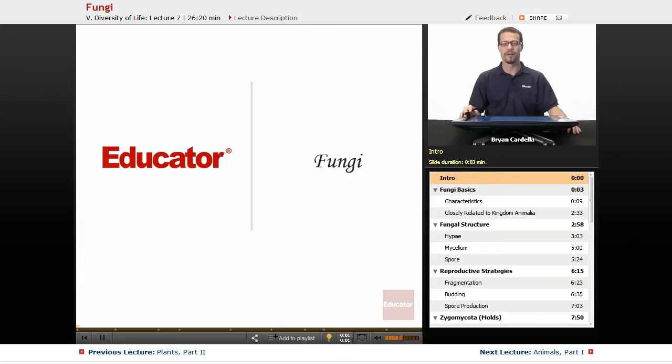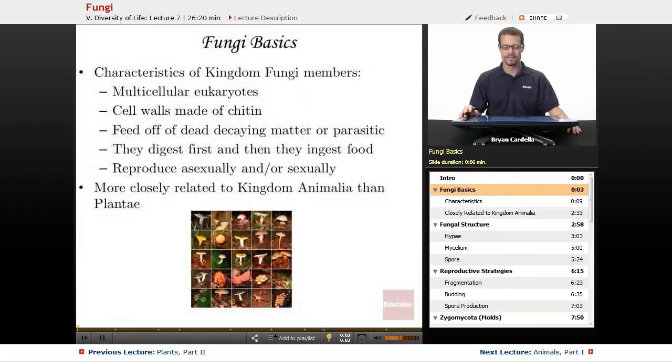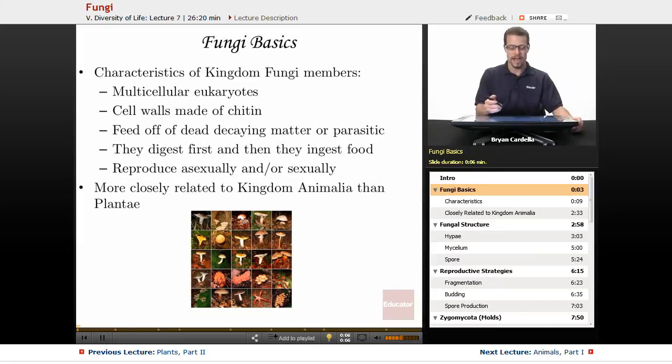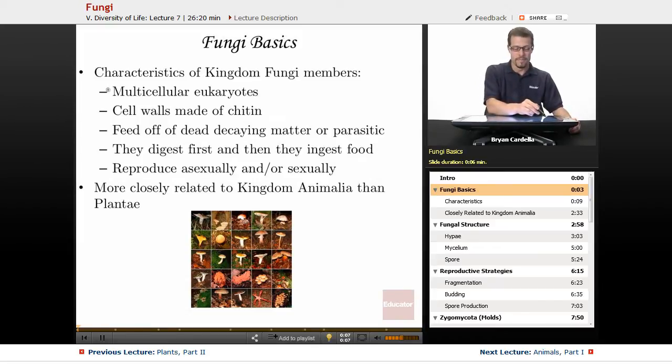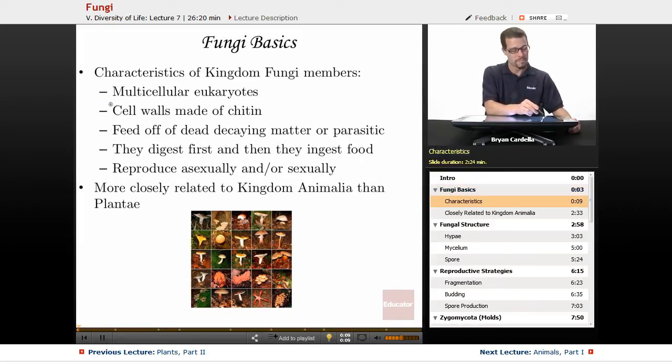Welcome back to Educator.com. This is the lesson on fungi. So the basics of fungi as a kingdom — these are the characteristics of kingdom fungi.